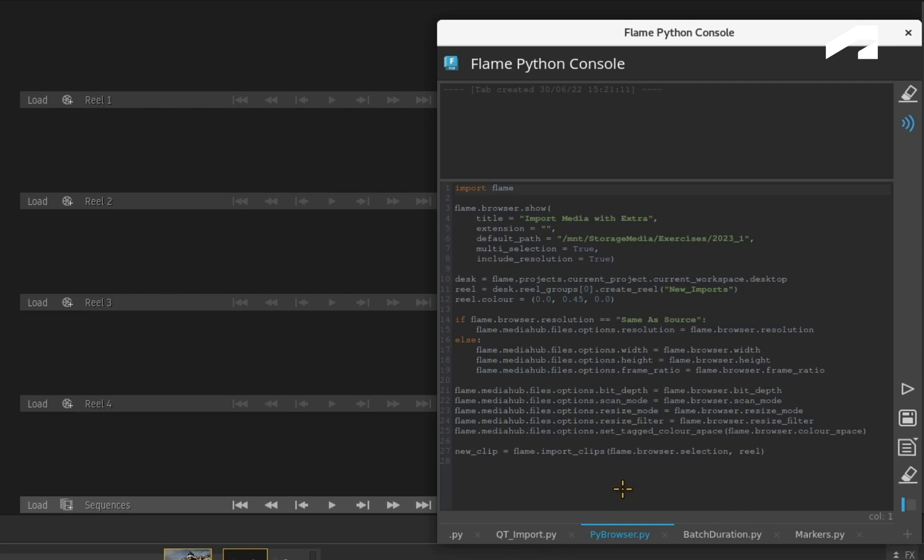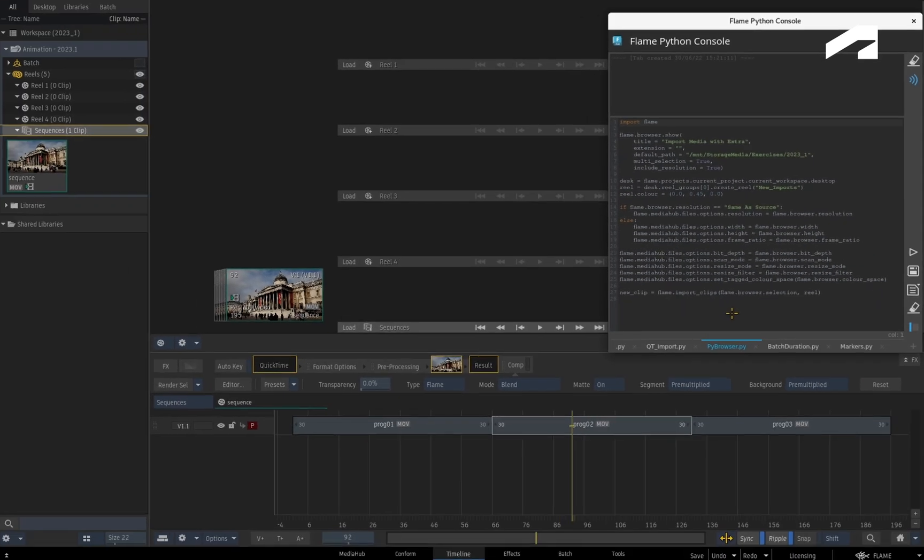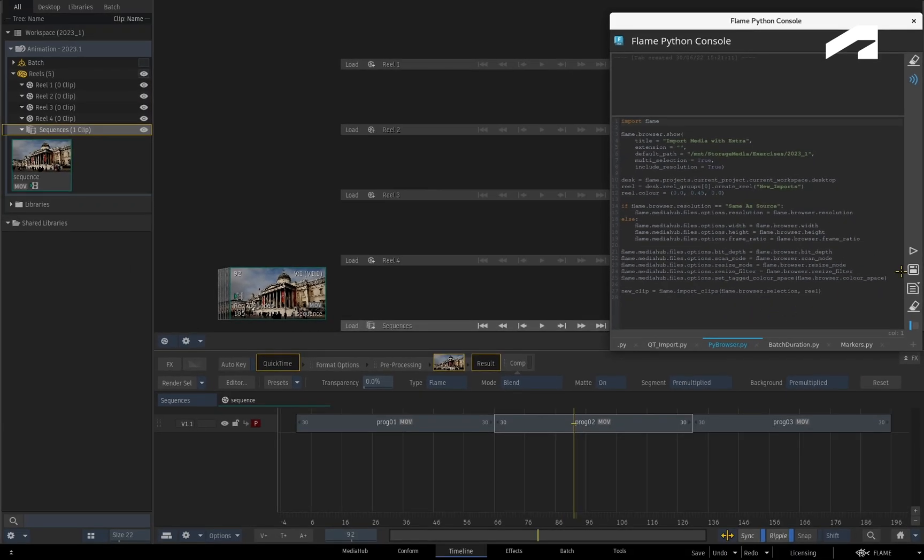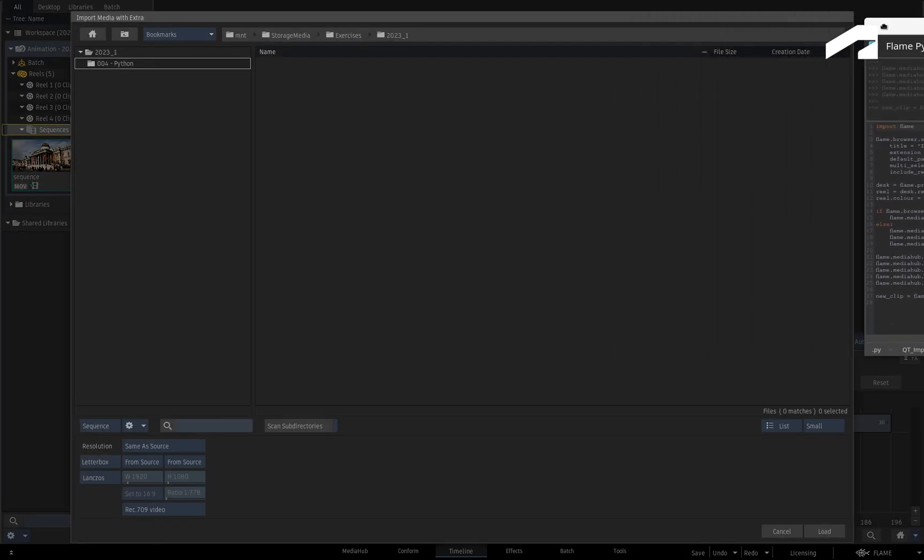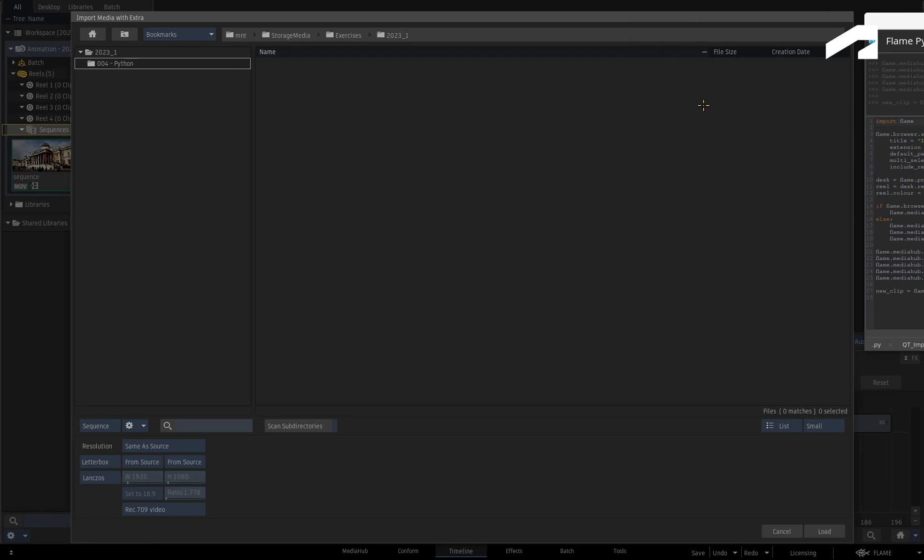As a reminder, scripts can be executed via a custom Action Context menu or the Python console. Here is another example script to perform the same operations, but this time using the PyBrowser object. When you launch the script, you get a familiar looking browser and you can browse to your media.